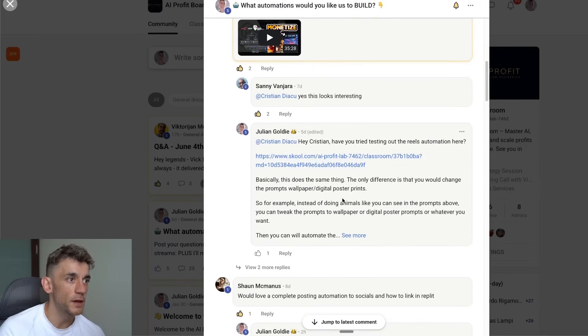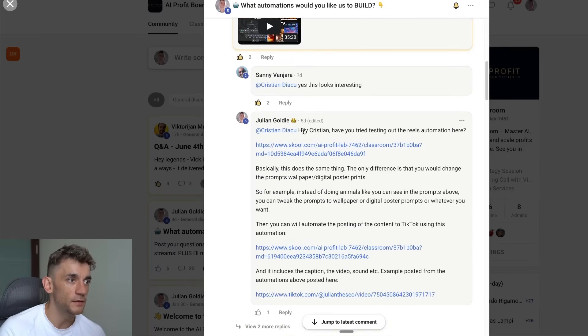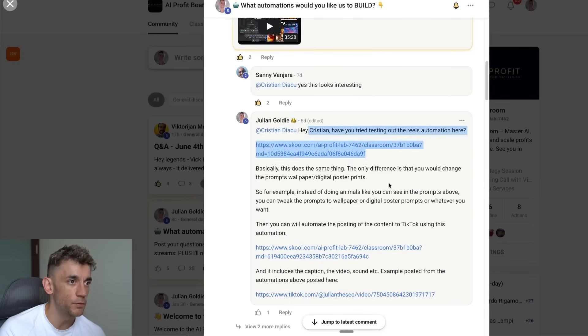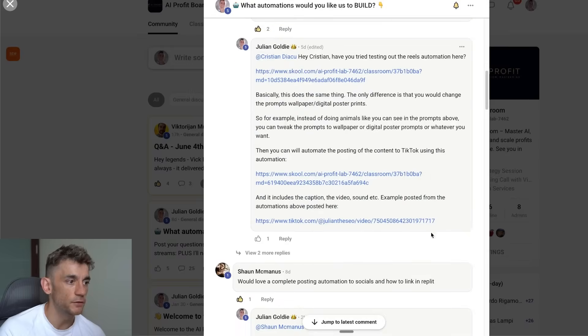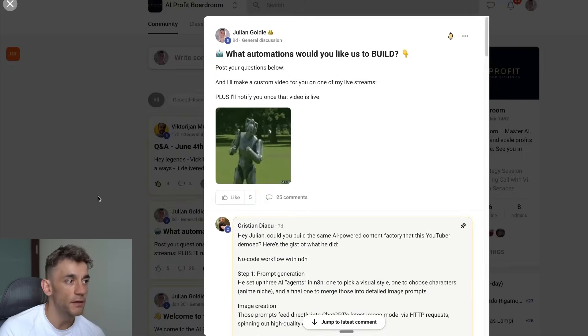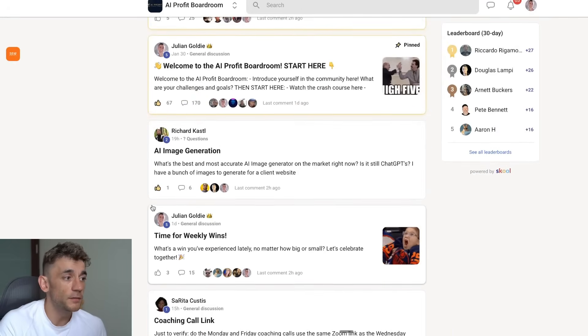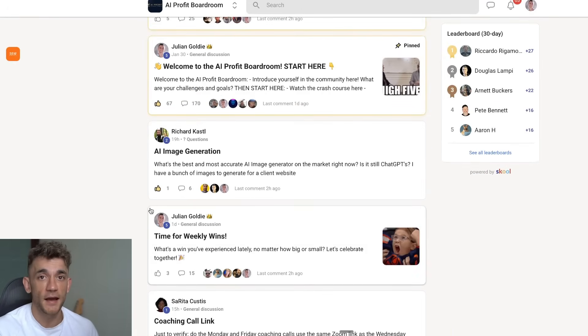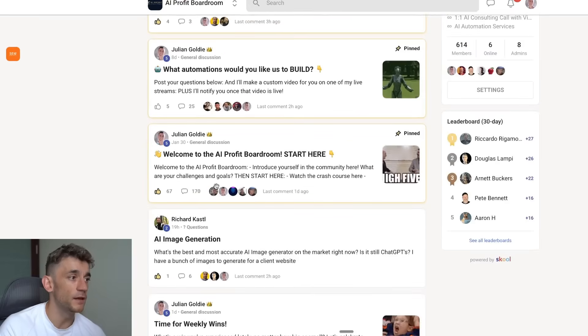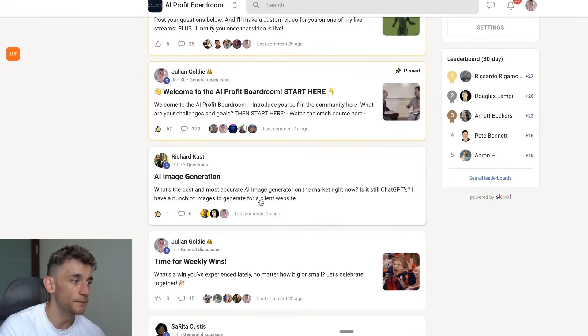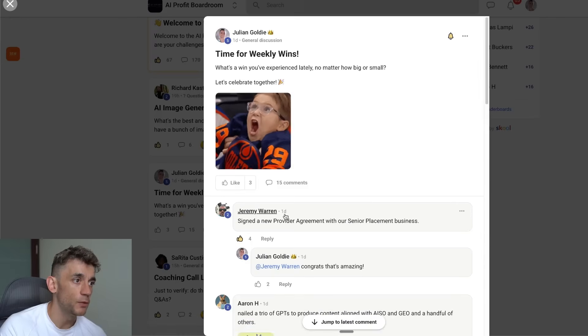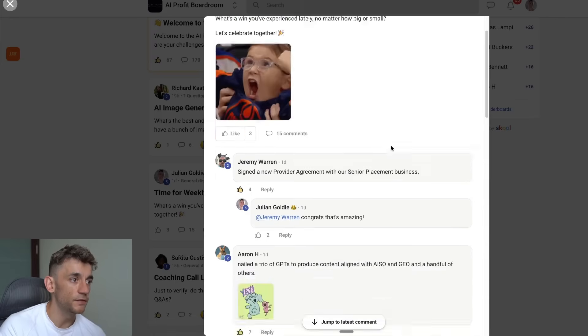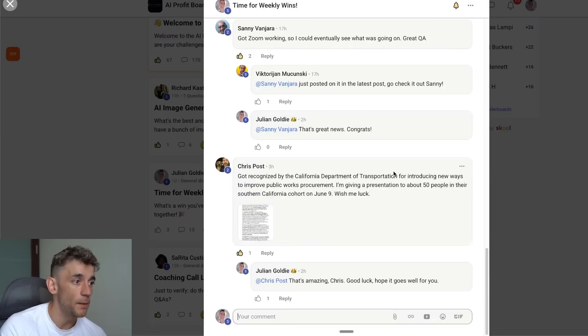The community each week we answer all the top automations you want to see. For example, Christian was asking about a Reels automation—we created that for him inside the AI Profit Boardroom and showed him exactly how to use it directly. This is just a community designed to make learning AI fun and also to share our wins together.